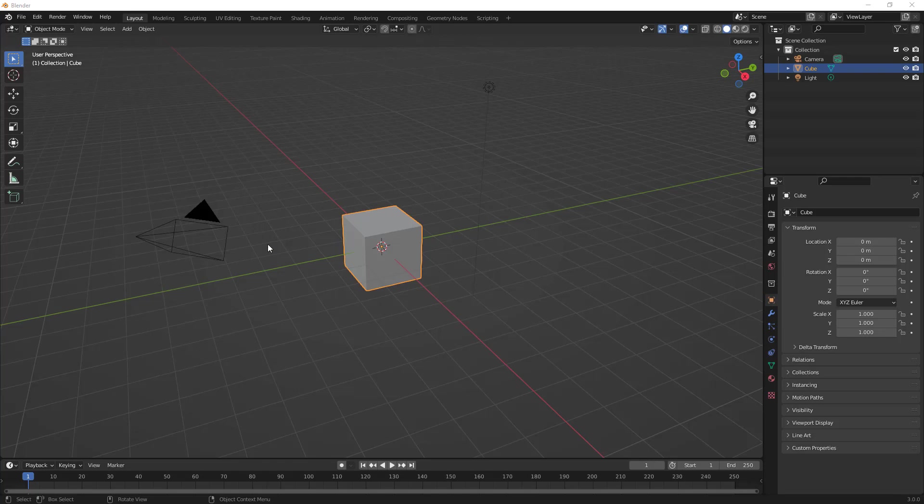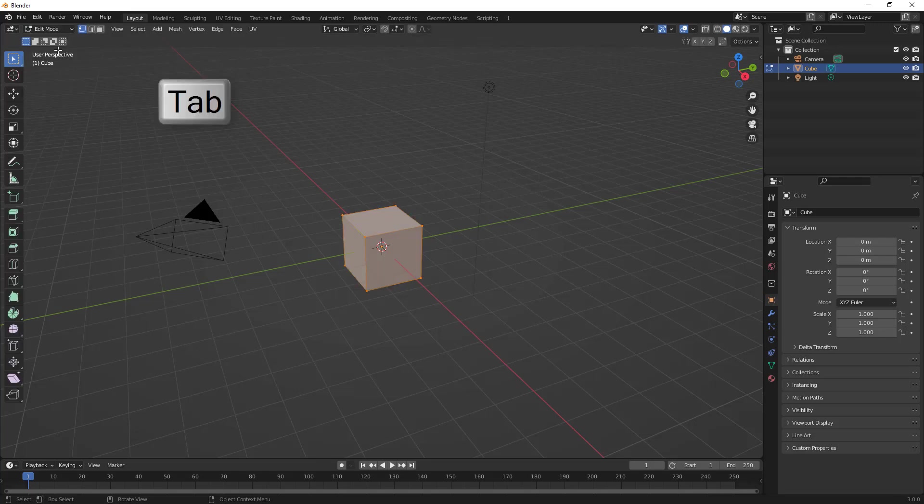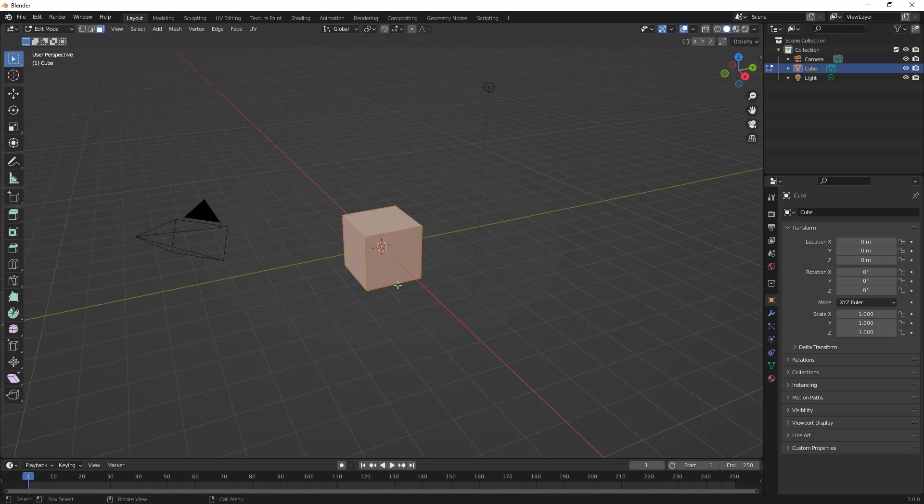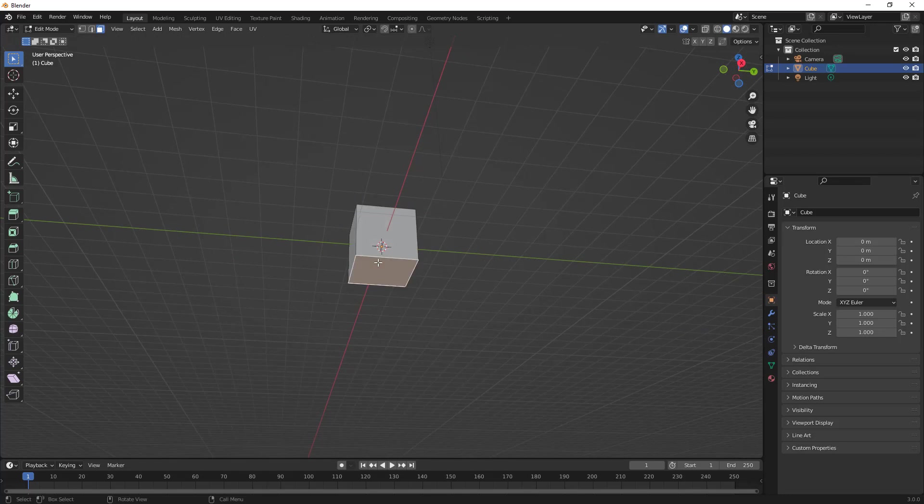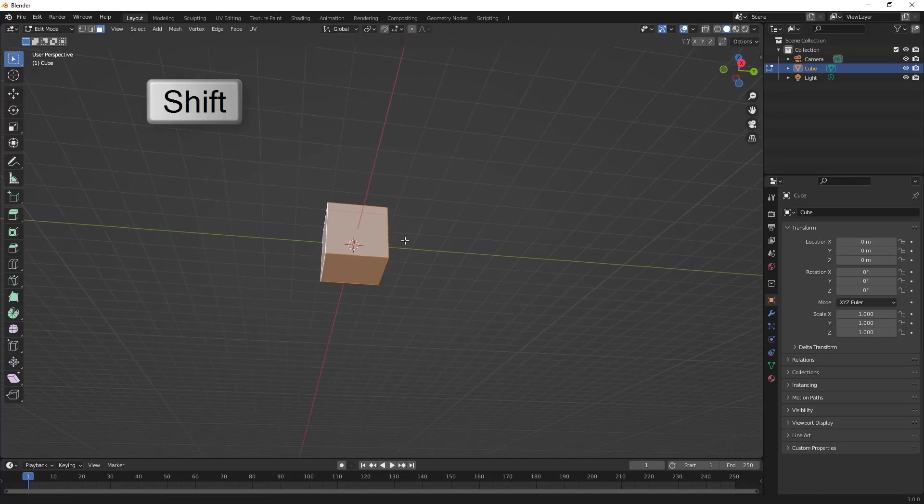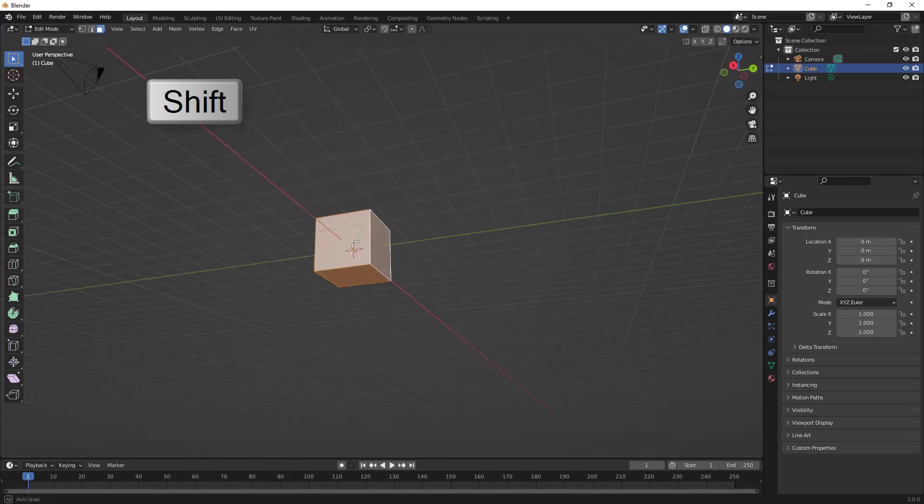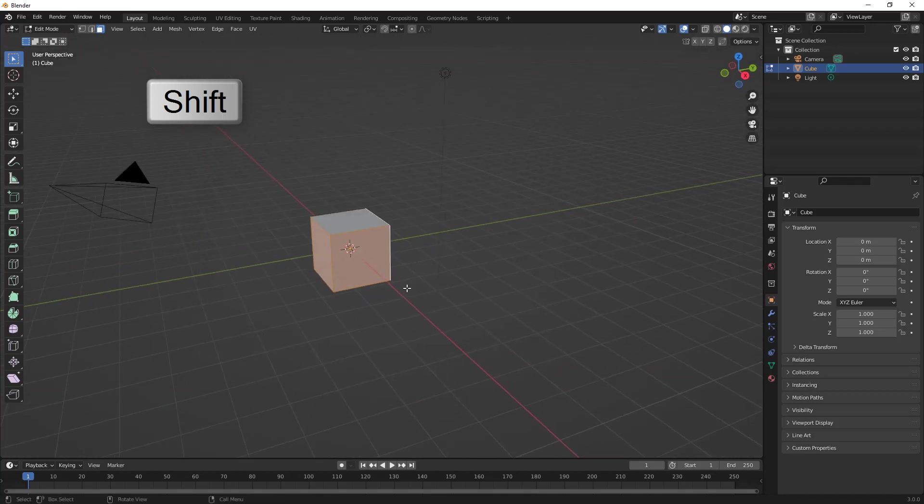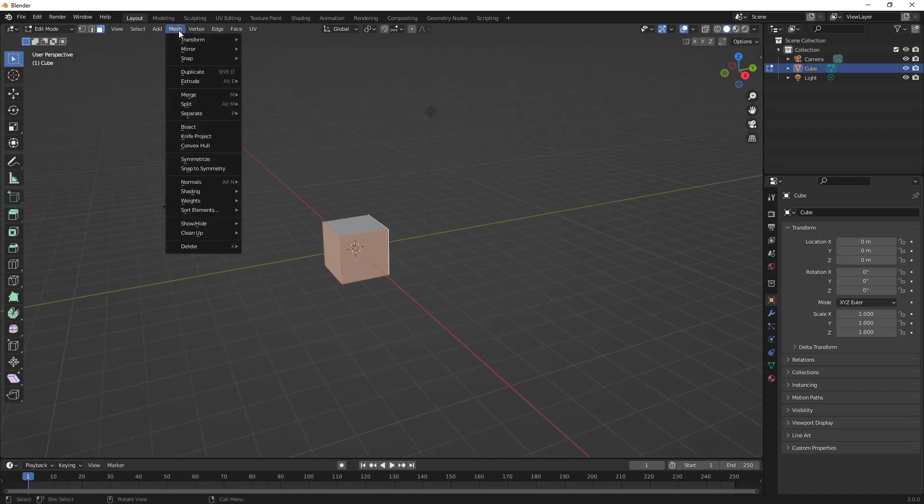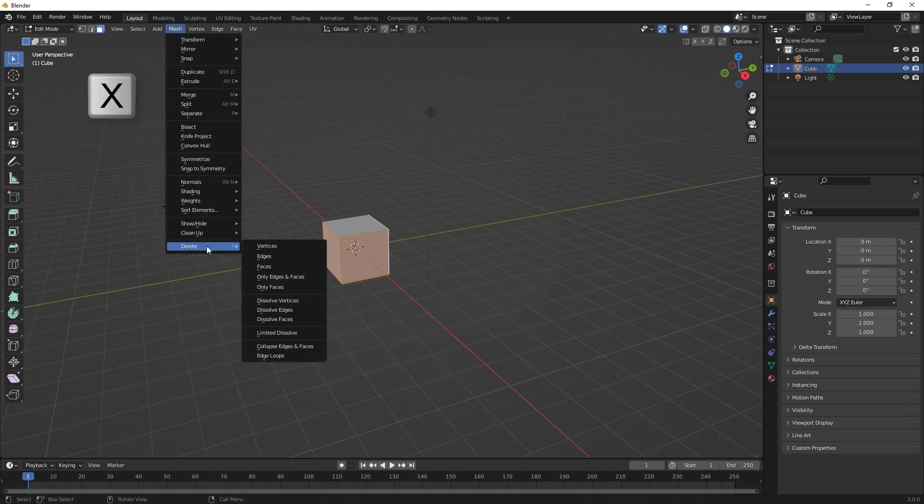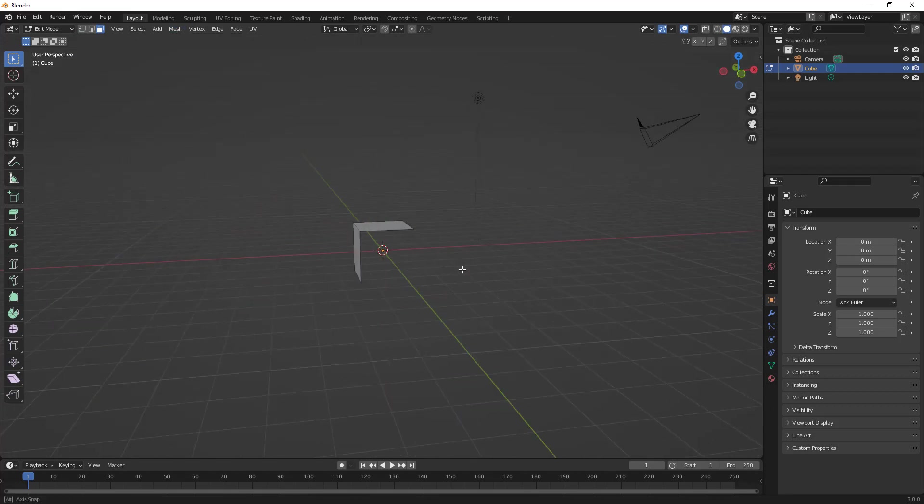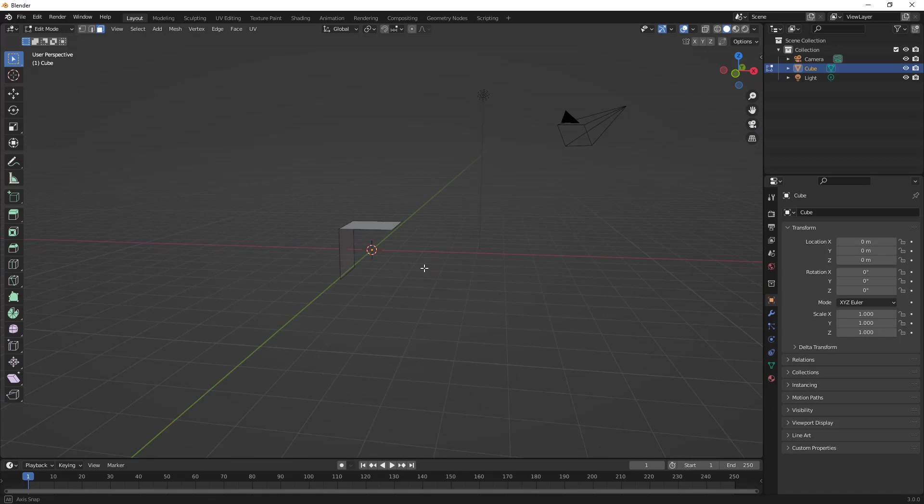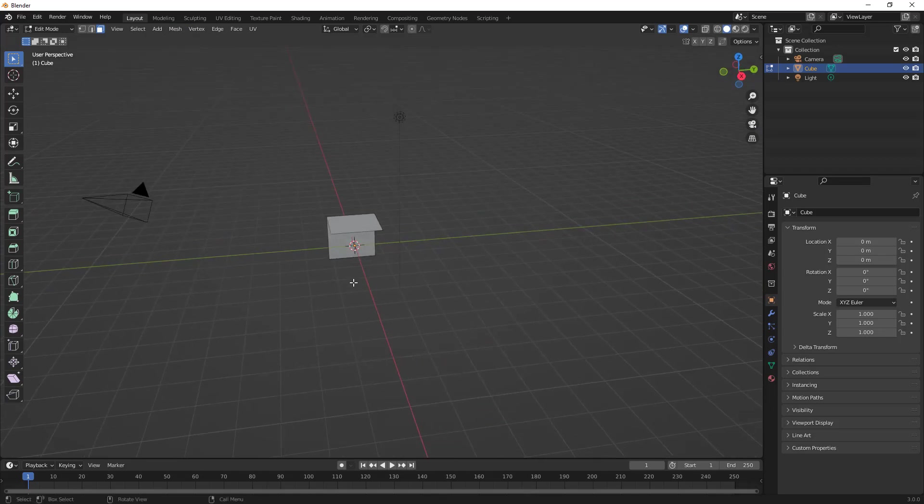To get started, I'm going to be working with this default cube. I'm going to go into my edit mode, change from my vertex selection to face selection, and I'm going to rotate this around. I'm going to select the bottom, the front, and the two sides, holding down the shift key. Then I'm going to go up to my delete option under mesh, delete faces. This is going to leave me with two faces left of that original cube.